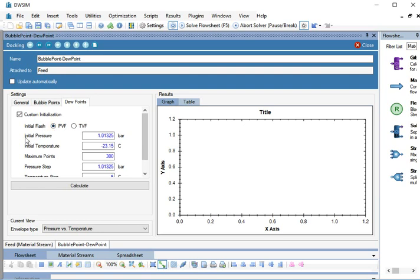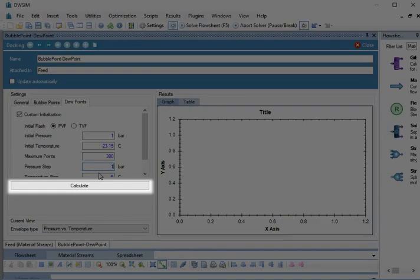Hence, we will change only Initial Pressure and Pressure Step. Type Initial Pressure as 1 bar and press Enter. Type Pressure Step as 1 bar and press Enter.